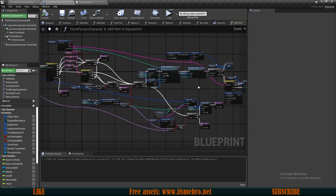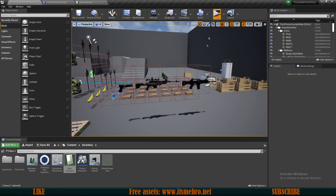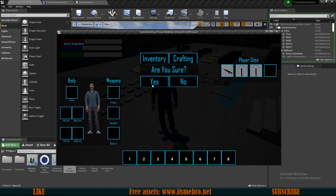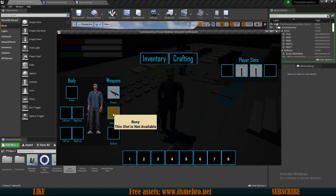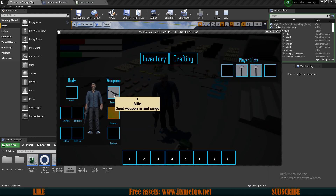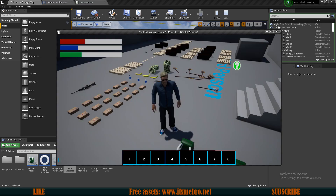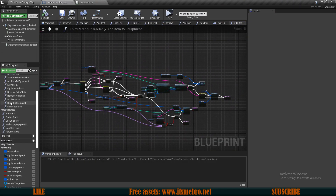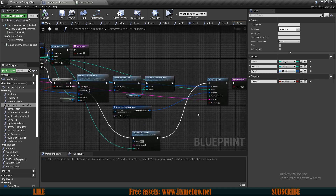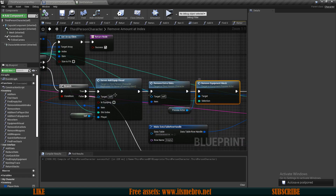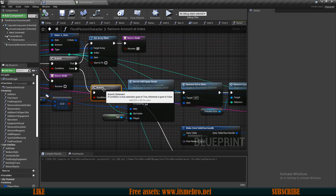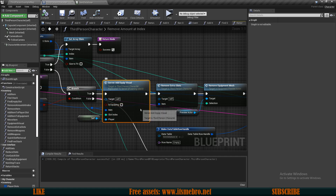Let's test this out. Press play - let's pick up these items. If we pick up the rifle, you can see the other slot got populated with a busy slot and we are not able to equip anything to that slot if the rifle is equipped. But now if we remove the rifle, the slot is still busy - that's because we need to do some adjustments in our 'remove amount at index' function, which is what we use to remove items from our RIs.